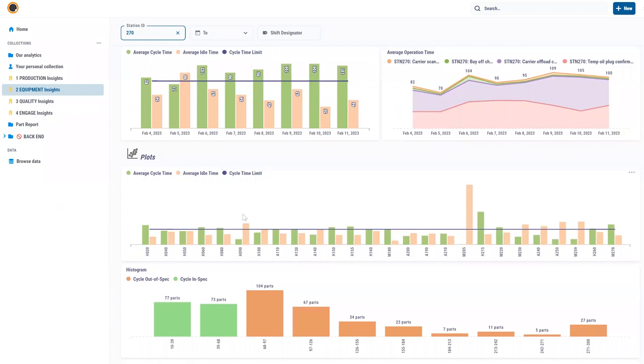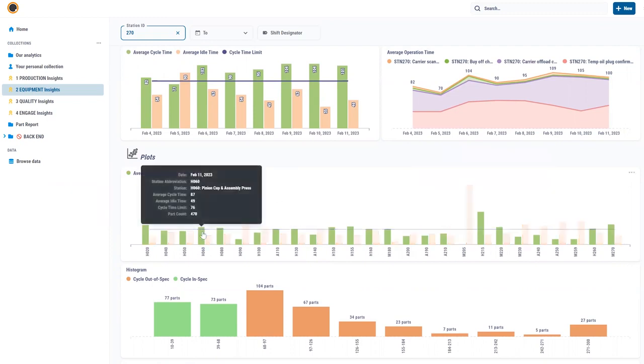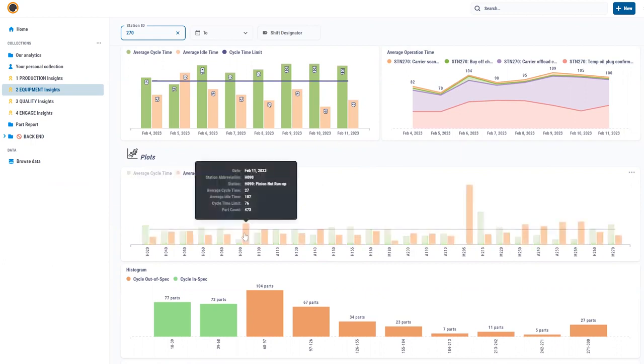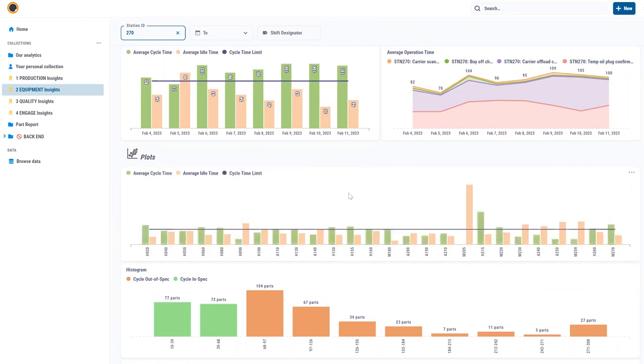This is an overview of a production line from station 20 to 270 and I can see these bars representing the cycle time. The green bars represent the actual time in the station and the brown bars represent the idle time. So these are opportunities that we have to reduce the cycle time.